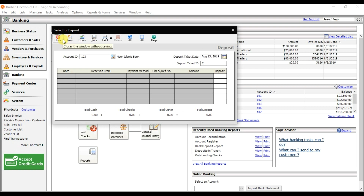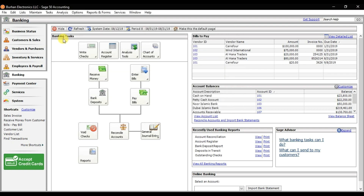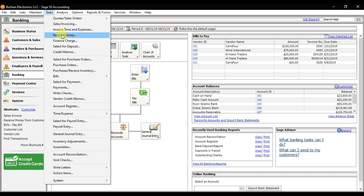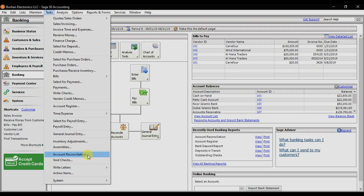That is how you record a bank deposit in Sage 50. Whenever you are receiving money from your customer and depositing that check into your bank on the same day, you need to select the option Select for Deposit. This will streamline and help you in your account reconciliation in Sage 50 accounting.